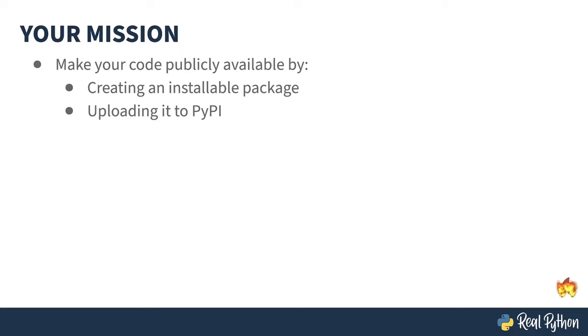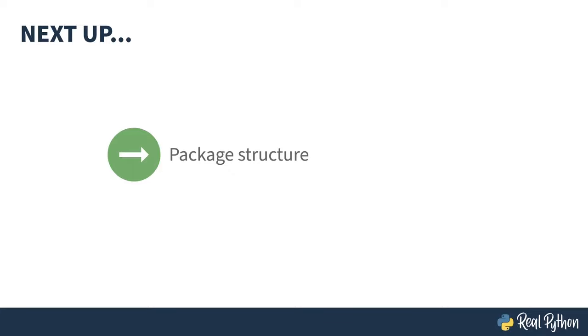Alright, enough dated TV show references. Yep, I'm old. It was a TV show first. Sorry, Tom Cruise. Next up, what does a package actually look like?